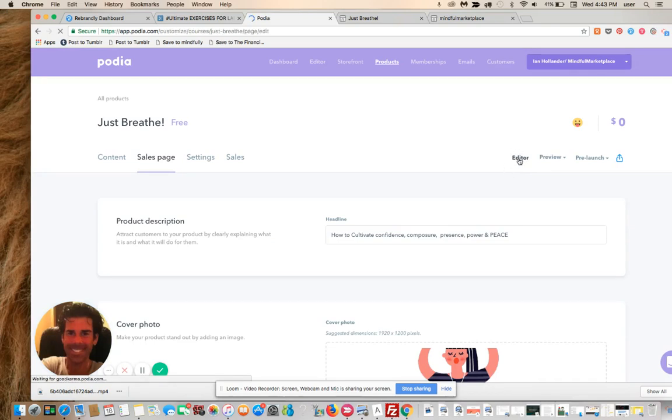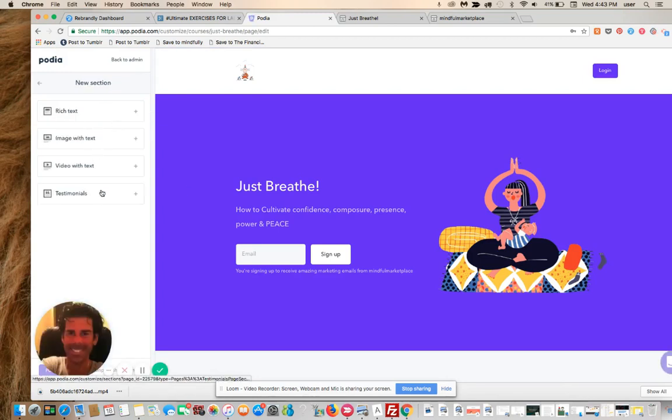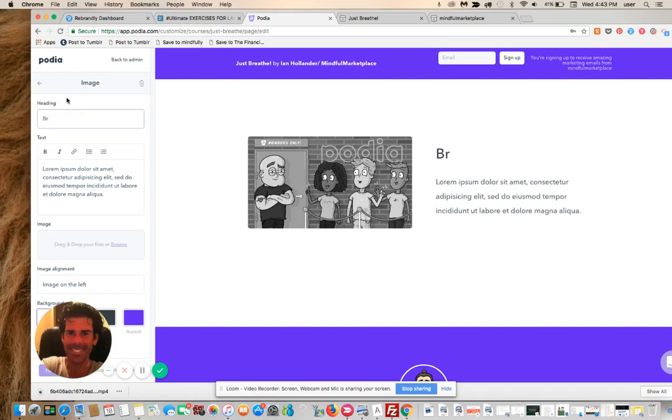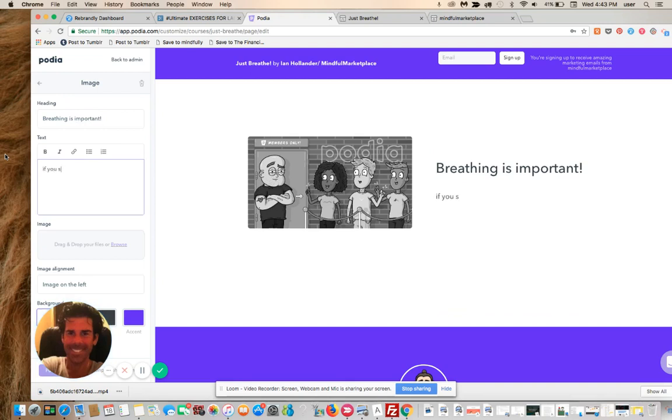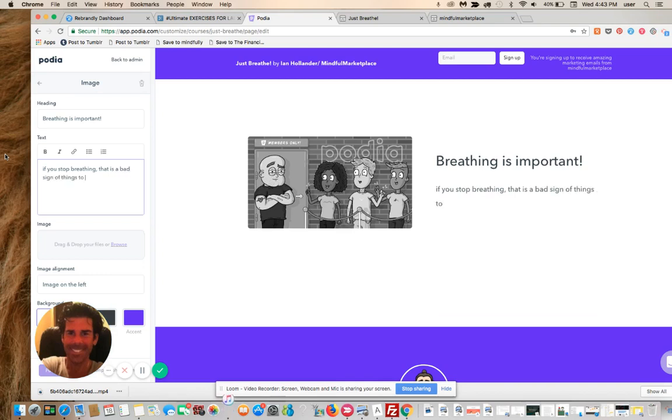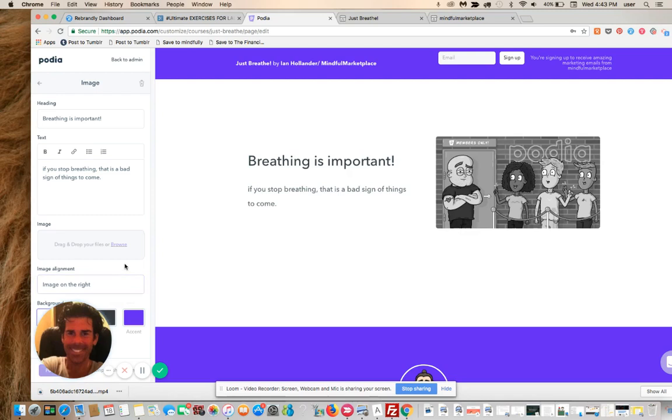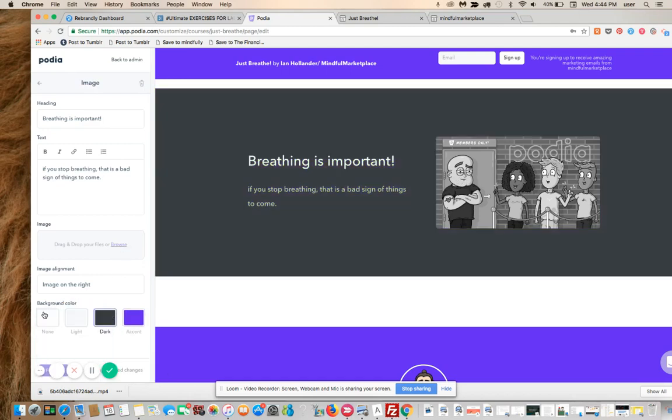Here is what is on the page now. We're going to add a new section. Let's call this image with text. It brings up this nicely padded image. I'm going to change this. This is a meditation course on breathing, so we'll say breathing is important, which it is. And we will say if you stop breathing... Image on the left, image on the right, you can change that. Change the background color, make it dark.